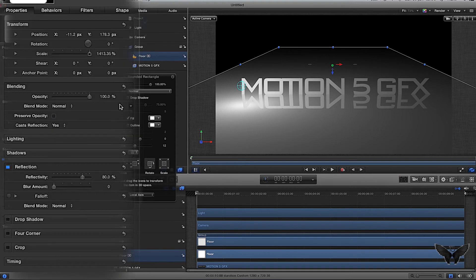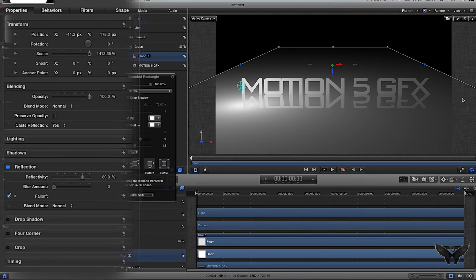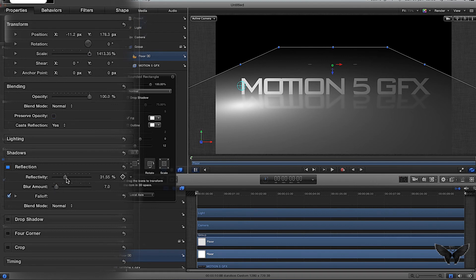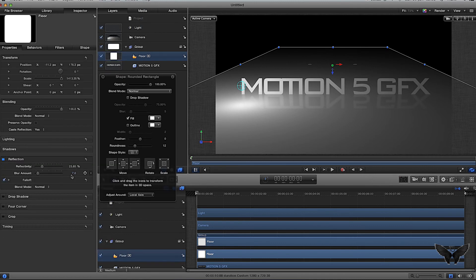Keep the floor selected, go over to where we just messed with the reflections, and click fall-off. The fall-off takes away some of the reflection so it's not quite as prominent. We're going to drag the reflectivity down a little bit to about 23-25%, and the blur amount we're going to increase just a tiny bit to about seven. That's as simple as creating a floor is in Motion 5.